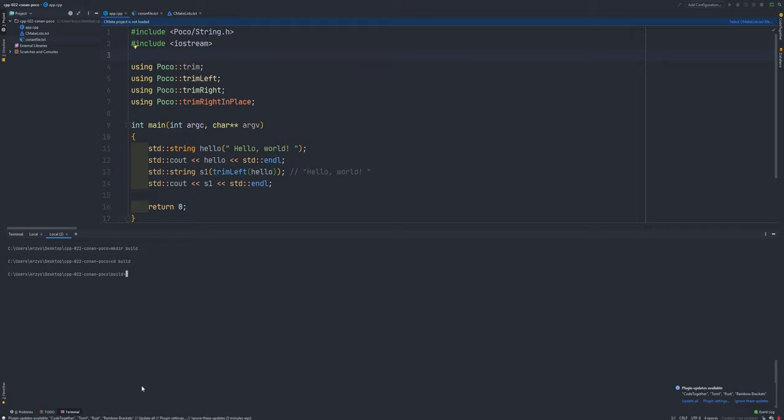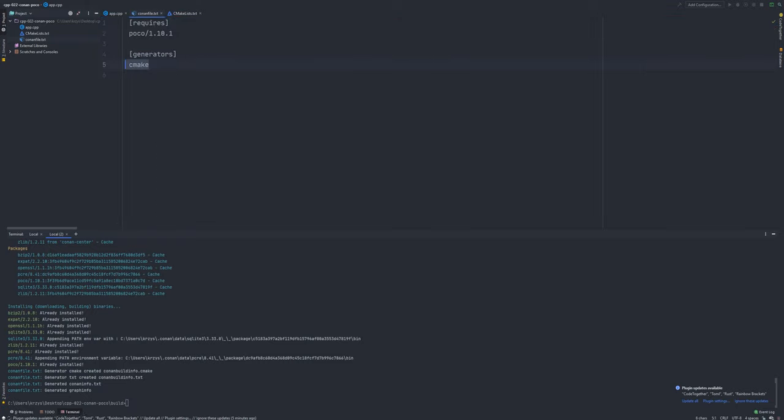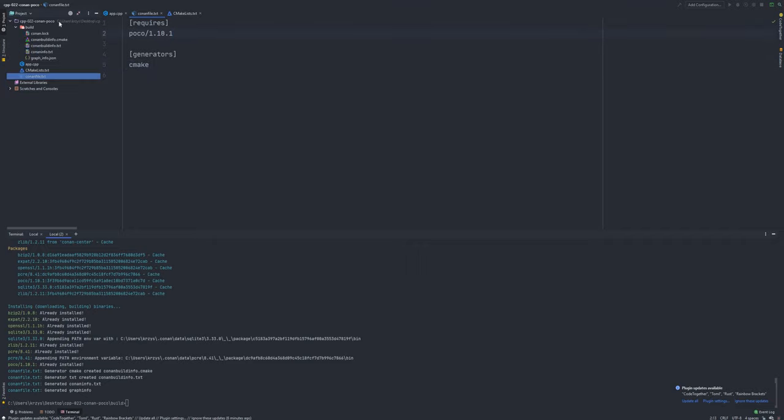And now the only instruction I need to run is Conan install dot dot. And it will look for conanfile.txt, download all necessary information, generate all necessary files. And now as you see, we've got some stuff here in build directory.